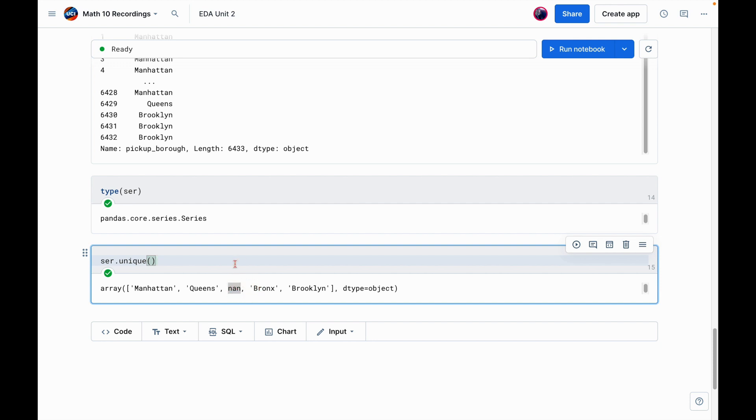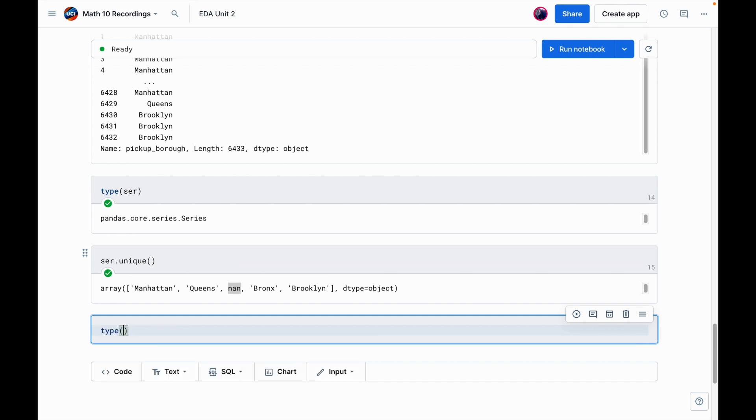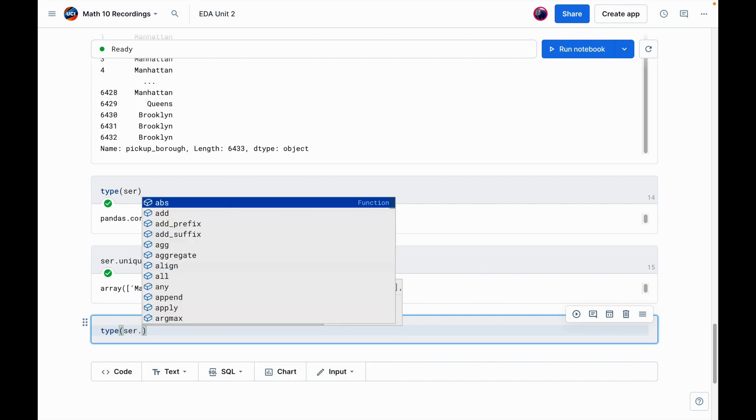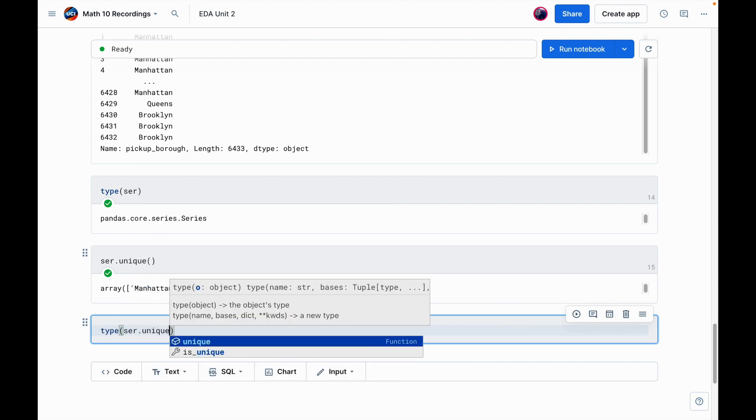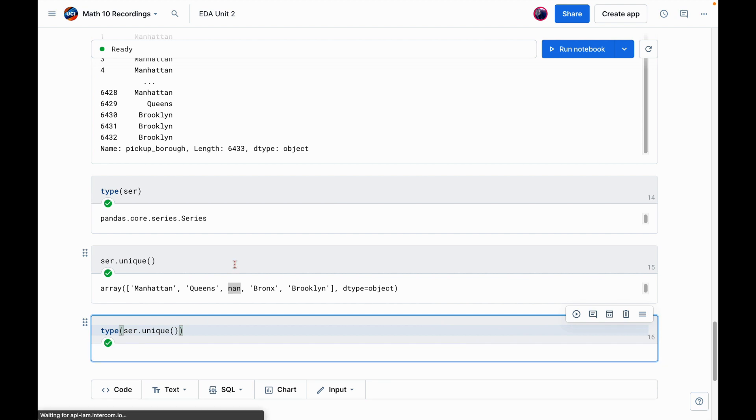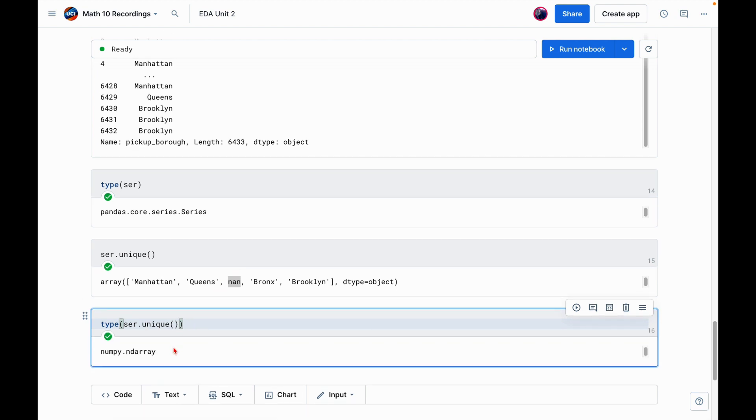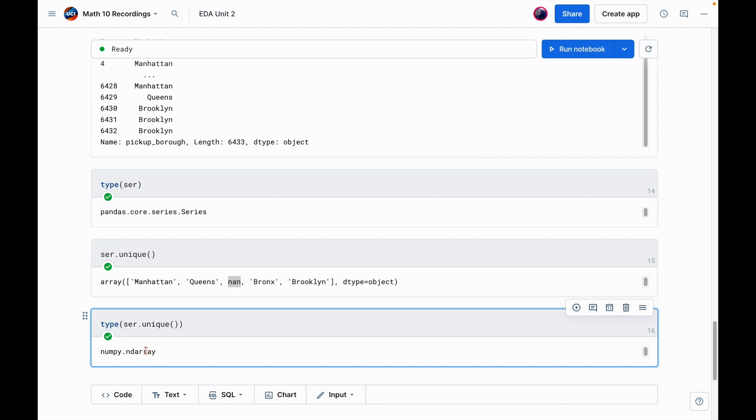But also nan here stands for not a number. So this is telling us about missing values. So there's rows in our dataframe where there is no pickup borough listed. And just to show you, I could do, well, what's the type of if I call ser.unique. And we can see this is a numpy array. So numpy is a dependency of pandas. So if you're able to import pandas, it means you already have numpy. So yeah, maybe one other thing.